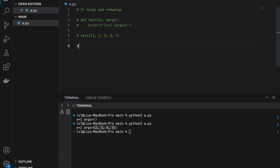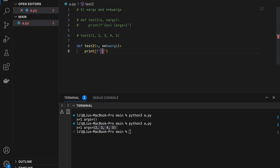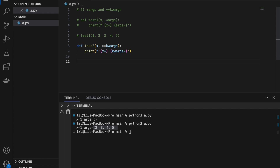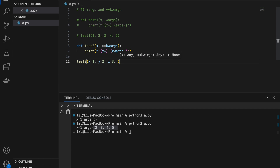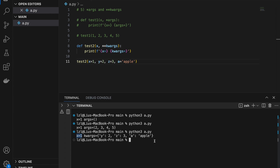Kwargs works similarly but for keyword arguments. Define test_two taking x and **kwargs, and print x and kwargs. When we call test_two with x=1, y=2, z=3, a='apple' — x is assigned to 1, and kwargs is assigned to all other keyword arguments. If we run this, x equals 1 and kwargs is a dictionary containing y, z, and a.